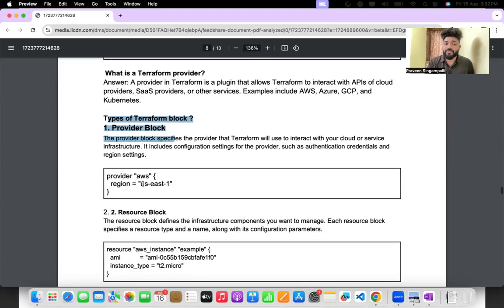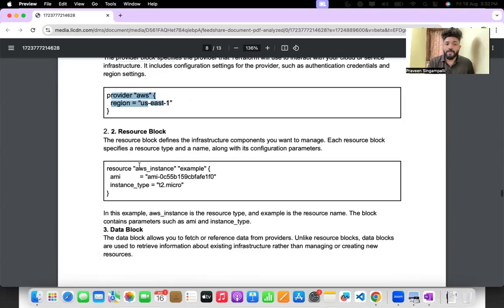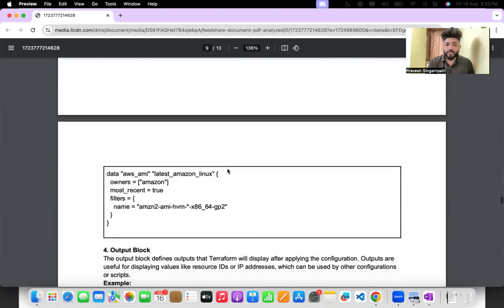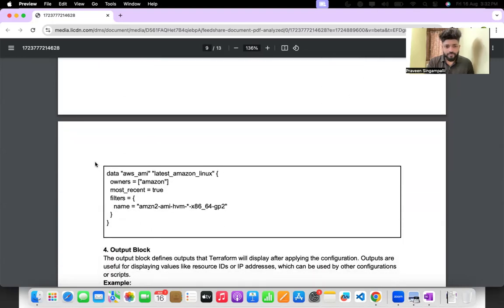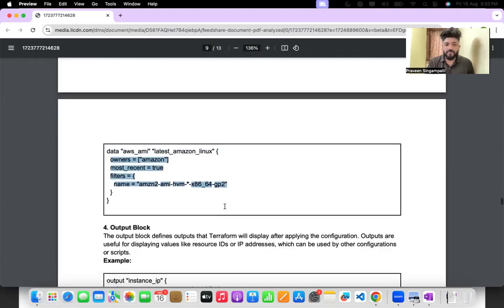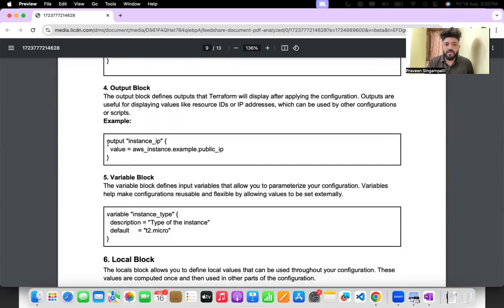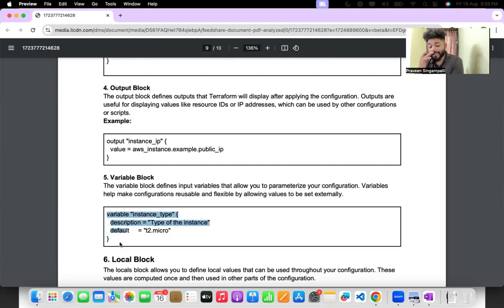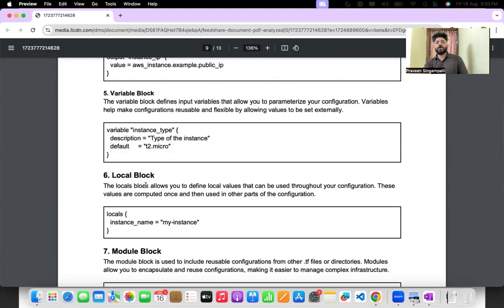What is a Terraform provider? You've already heard about it — for example, aws provider with aws_instance. The provider block includes parameters like instance name, AMI image, output block, and how it should be configured. Variables.tf is very important — all the variables for the instances will be declared there.